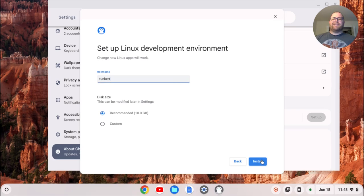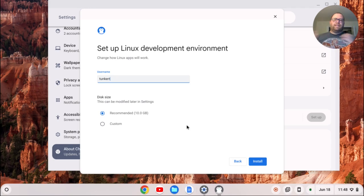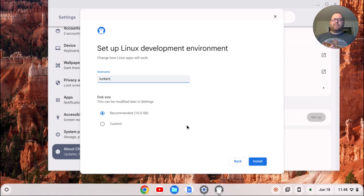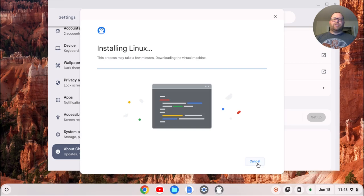I'll click next. It's going to give me a username, which I believe is based off of your email. I would change that now if you want to change it, and also a recommended disk size. This can be changed at a later point. I'm going to stick with the defaults and click install.